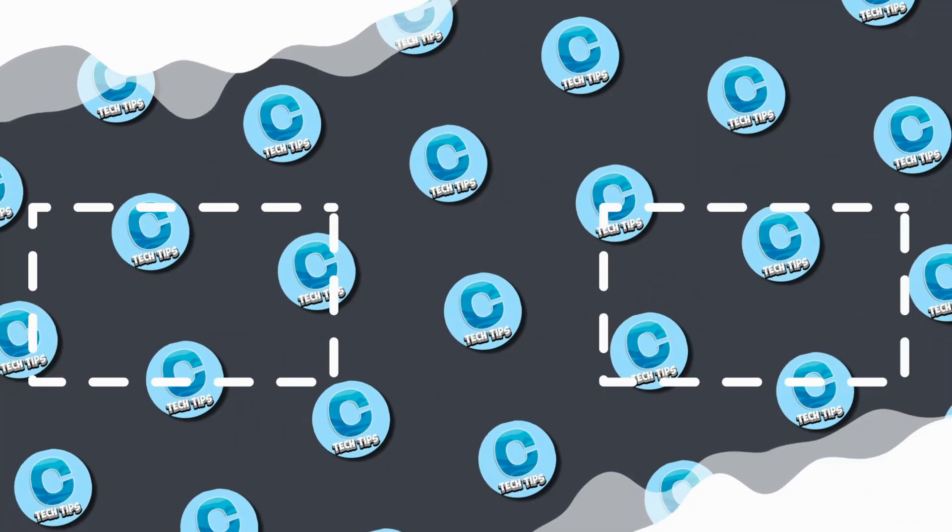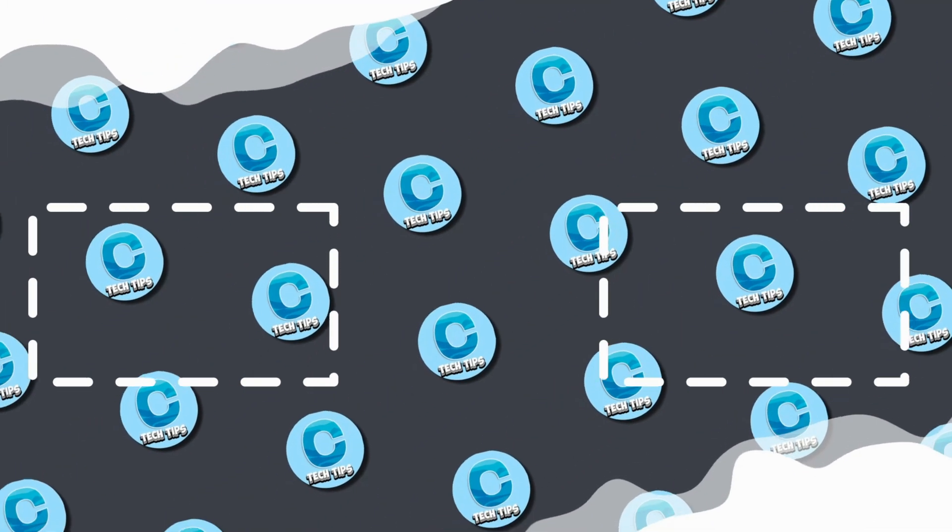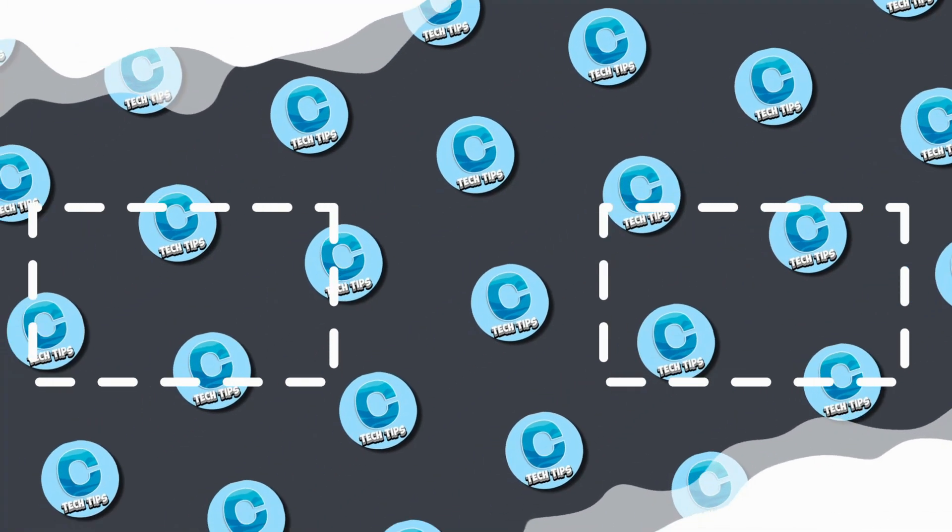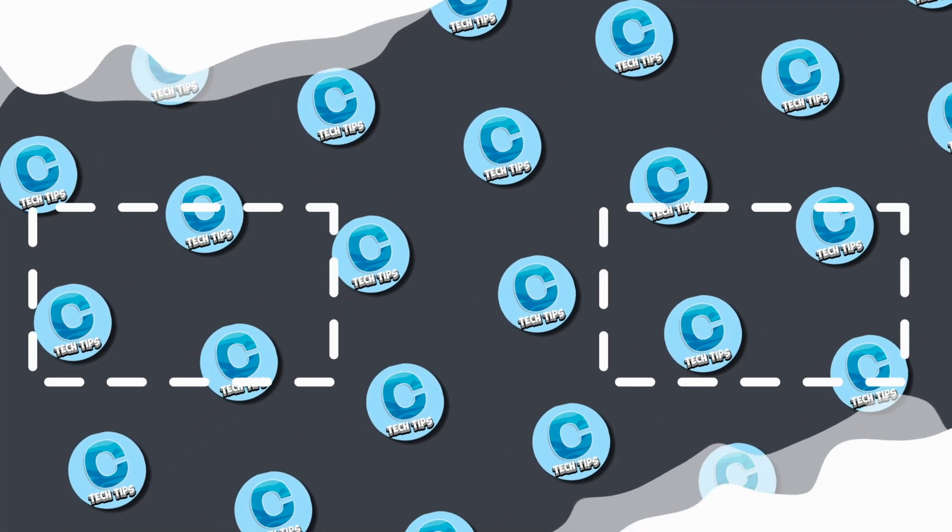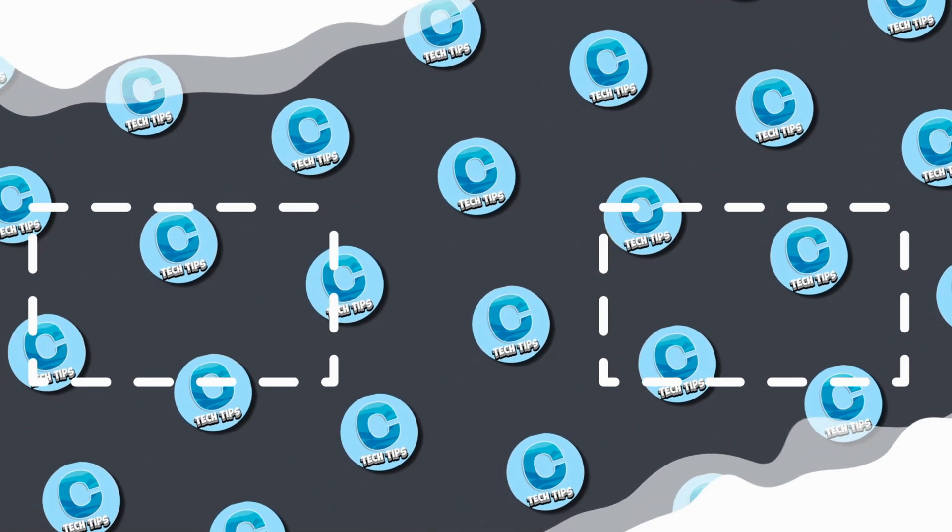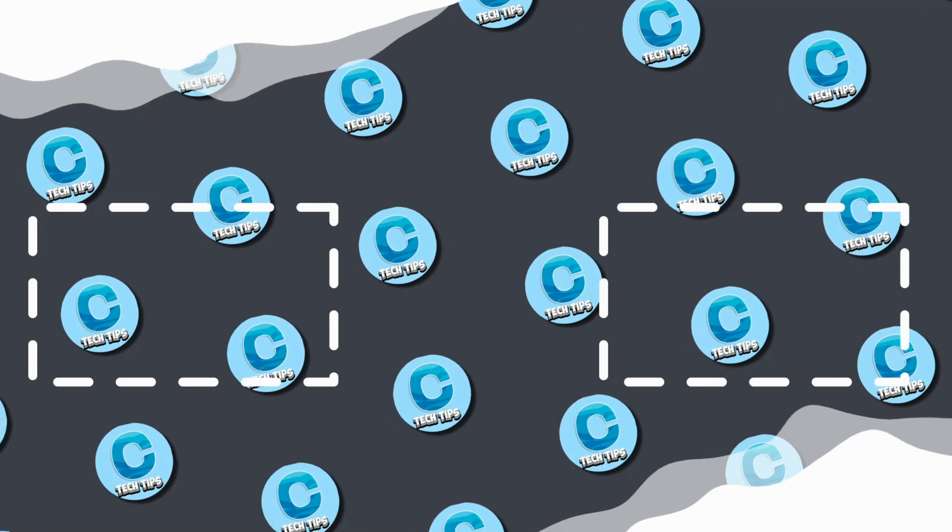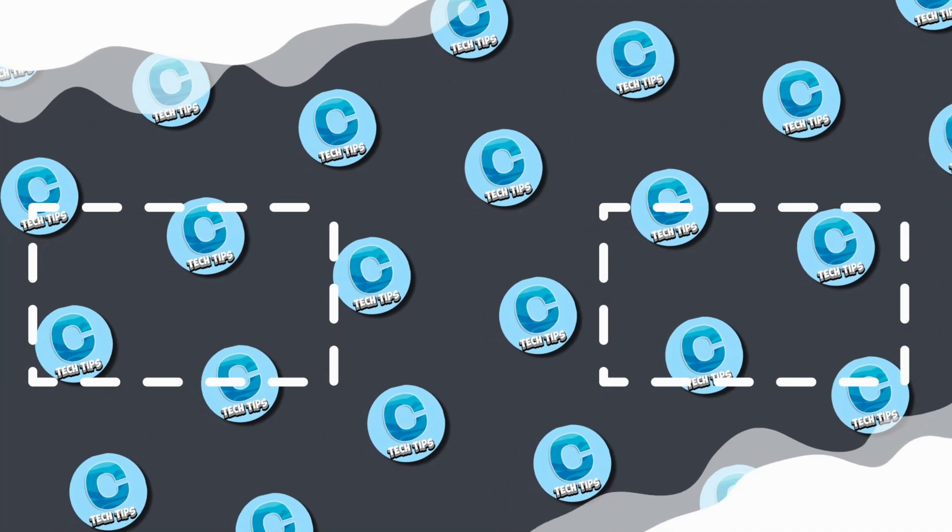I hope these tips helped you make your laptop faster. For more support, join my Discord server, link in the description. Don't forget to watch these videos so you can show off to your friends. Subscribe and I'll see you next time.